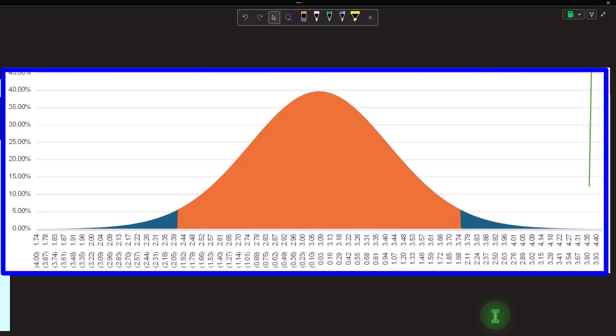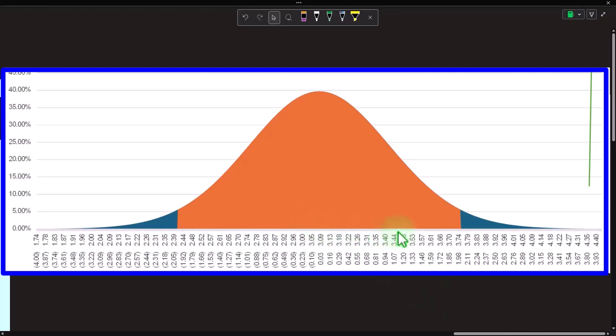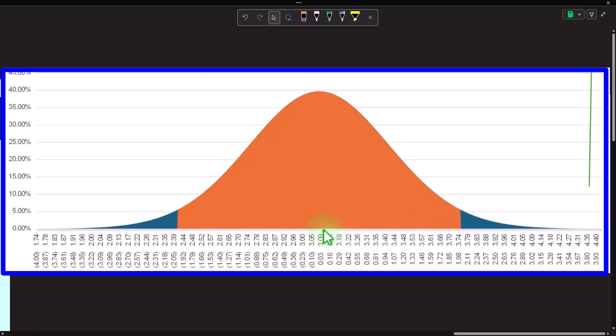Hypothesis testing lends itself to situations where we think we know what the middle point is. For example, if we had a bag of peanuts that says on average how many peanuts are in the bag, we can build our graph around that center point, take our sample, and see if the result is far enough away to reject the original hypothesis. With confidence intervals, it lends itself to situations where we don't know what the middle point is — that's what we're trying to find.